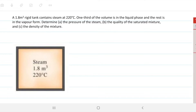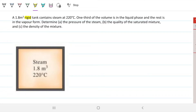The problem statement reads: a 1.8 meters cubed rigid tank contains steam at 220 degrees Celsius. It's a rigid tank, which is already important information. If it's a rigid tank, that means the volume of this tank is not going to change regardless of what's going on. No matter how much energy you put in or how much pressure builds up, the 1.8 meters cubed will be kept. One third of the volume is in the liquid phase, and the rest is in the vapor form.